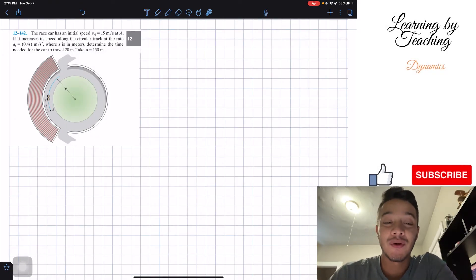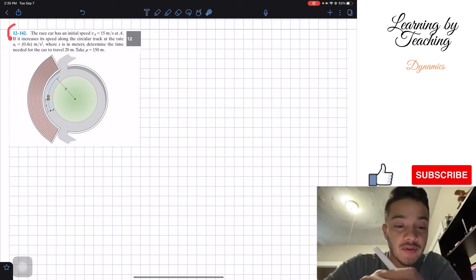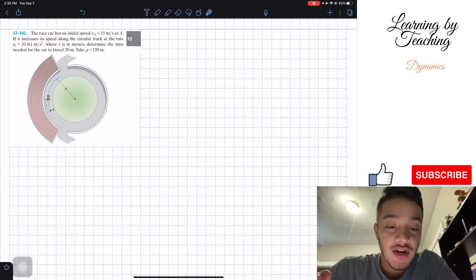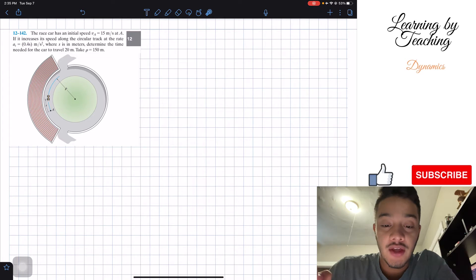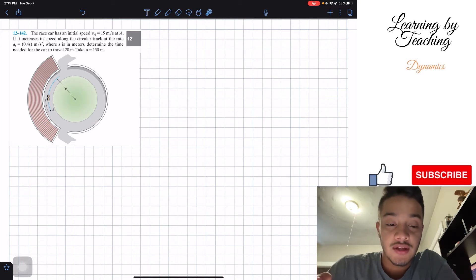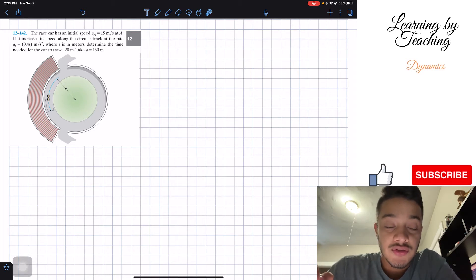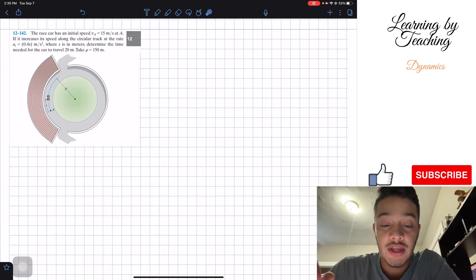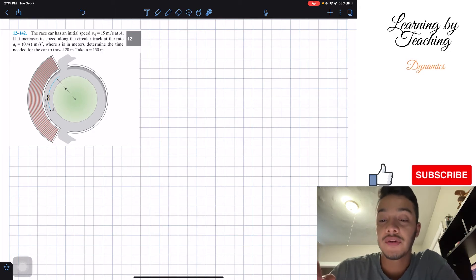Welcome back everyone to Learning by Teaching. We're in Dynamics and we're going to solve problem 12.142. It says: the race car has its initial speed VA equal to 15 meters per second at point A. If it increases its speed along the circular track at the rate of tangential acceleration equal to 0.4s meters per second squared, where s is in meters, determine the time needed for the car to travel 20 meters. Take rho equal to 150 meters.